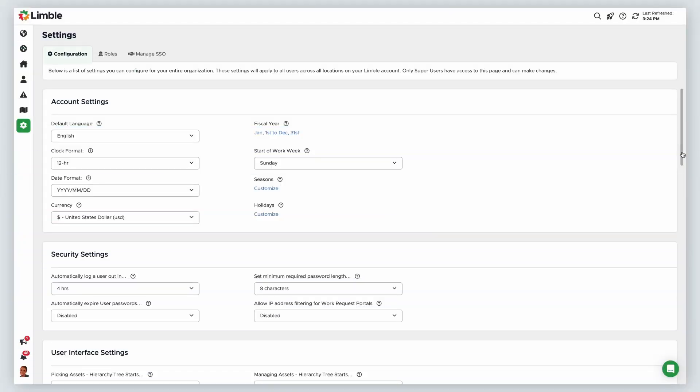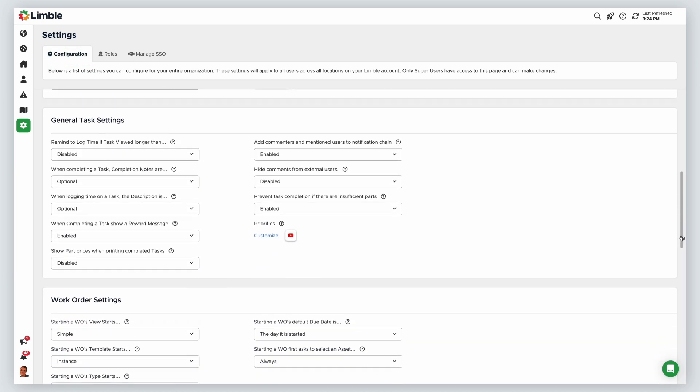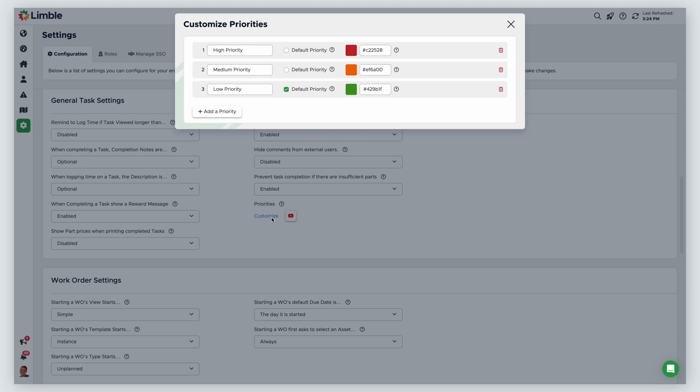Navigate to the configuration tab of the settings page and scroll down to general task settings. Under priorities, click customize. In the new window, you can make changes.